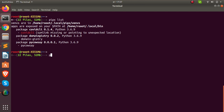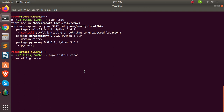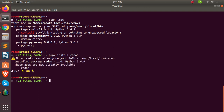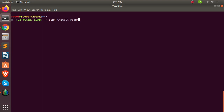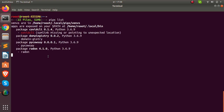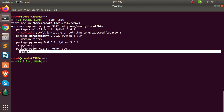To install another package, just run `pipx install` followed by the package name. Let's install radon — radon is a CLI tool for static code analysis. Running `pipx install radon` will install it in its own virtual environment. We can see it installing perfectly. Now if I run `pipx list` again, radon appears alongside the other installed packages.